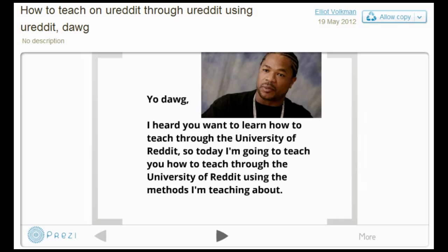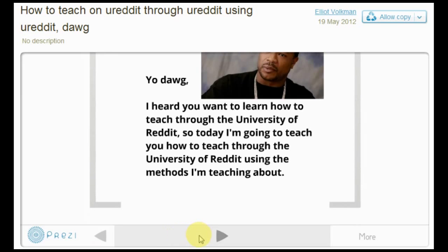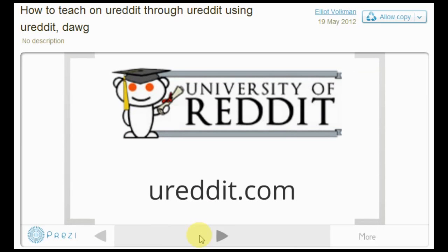So today we're going to cover three different methods so you can actually do this. Before we get to the three common teaching options, I just want to take a quick look at the fully integrated site that's fully integrated with Reddit called ureddit.com.